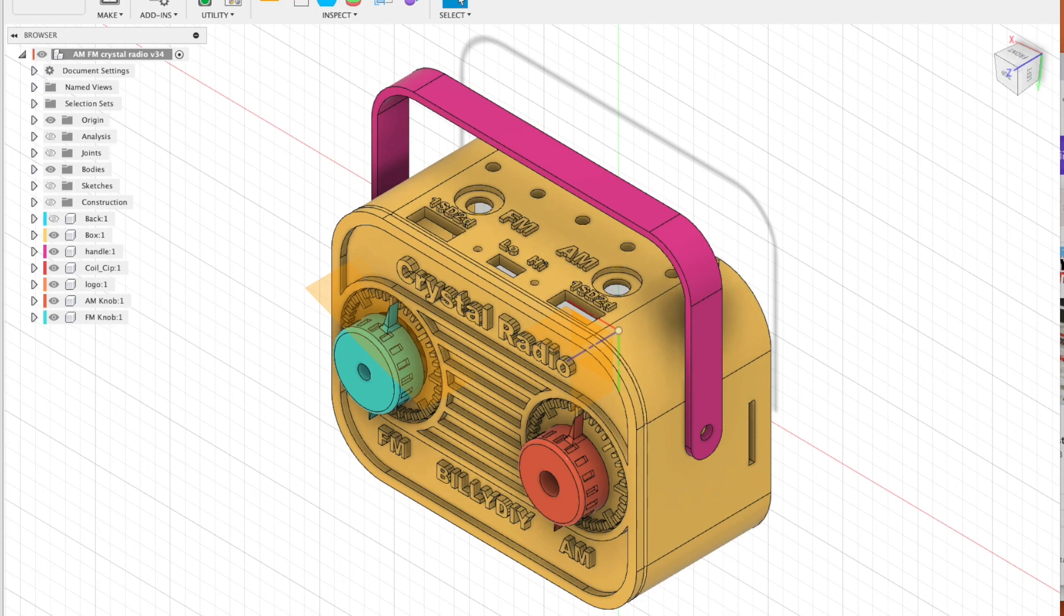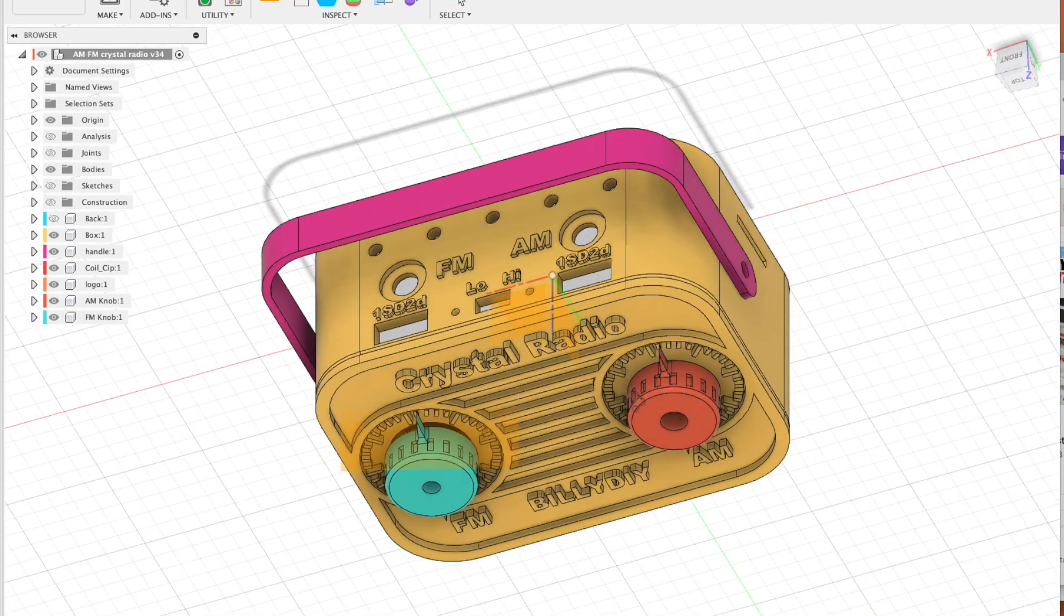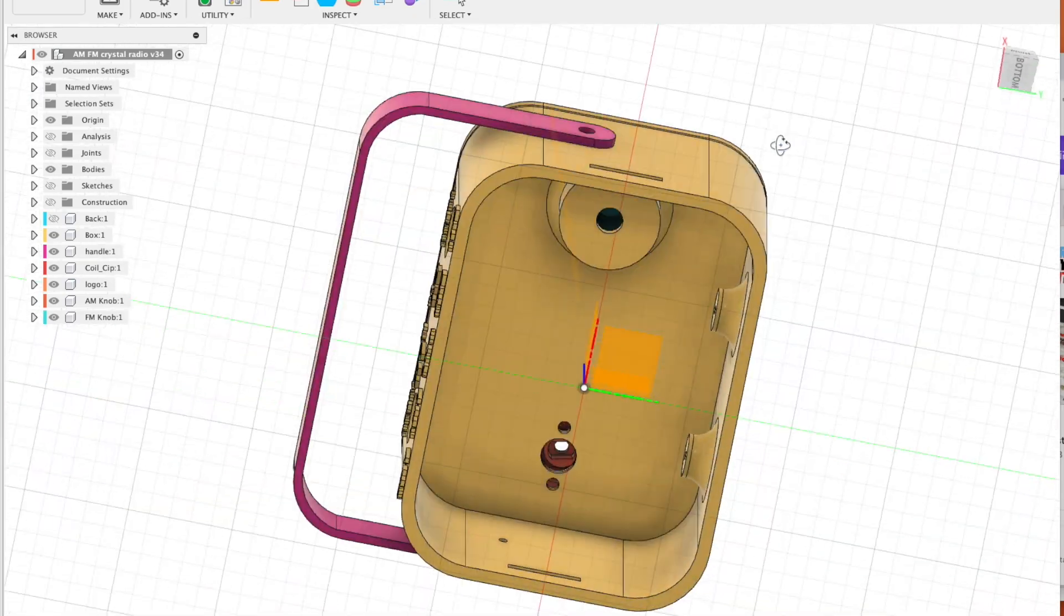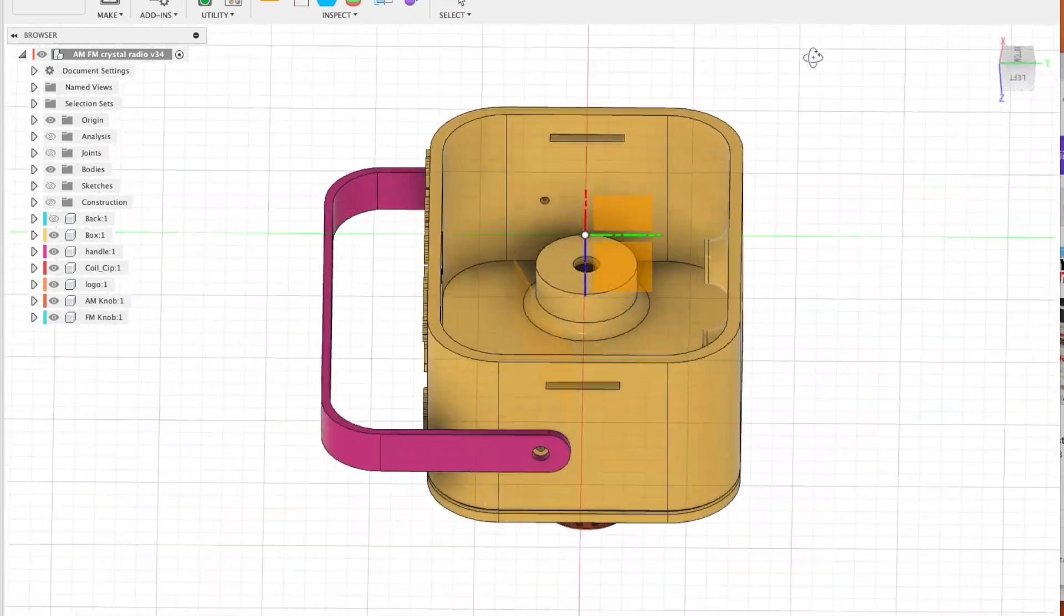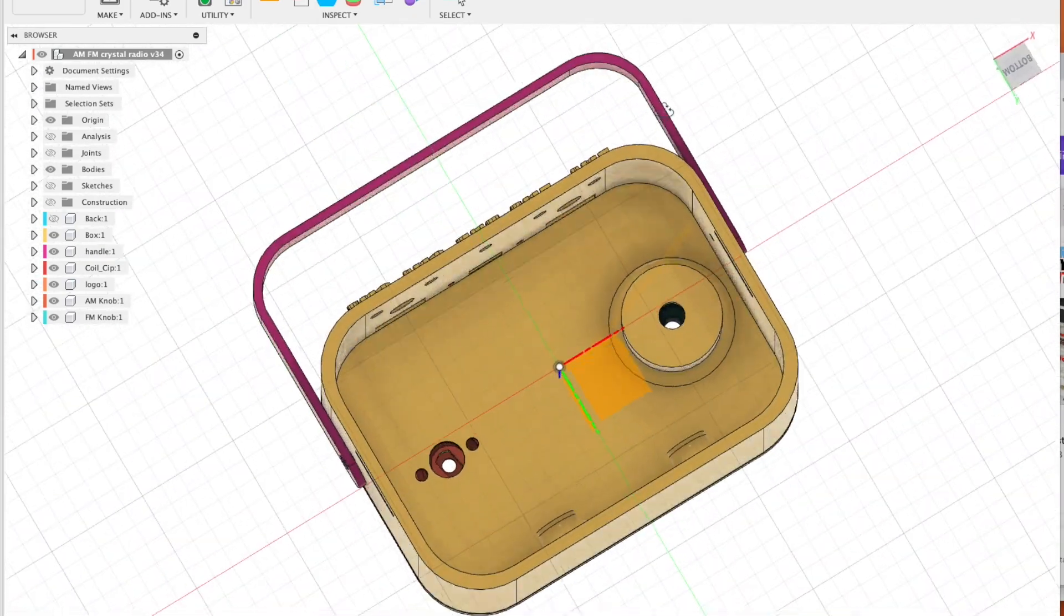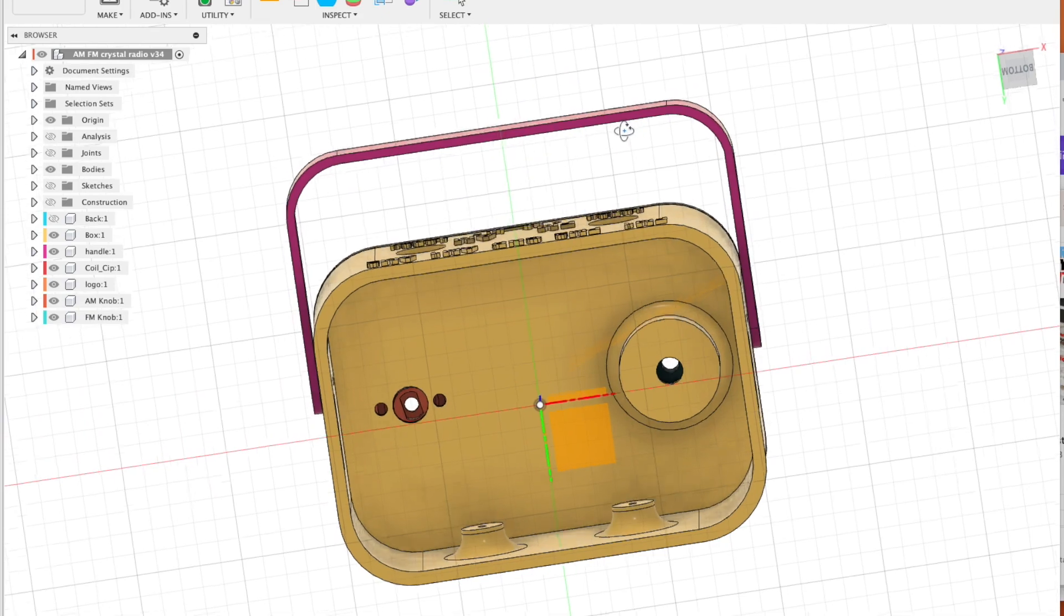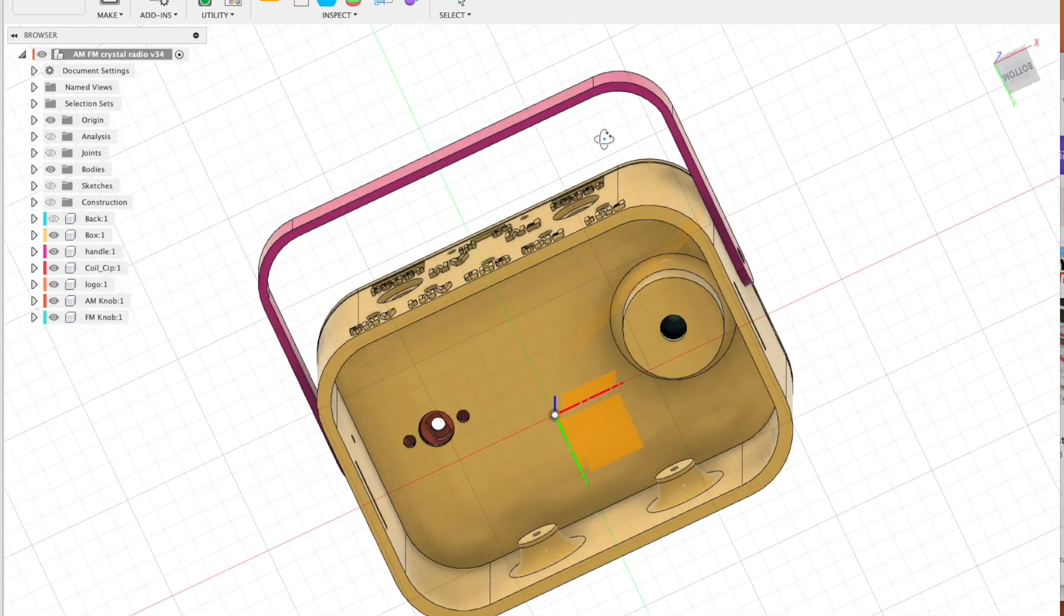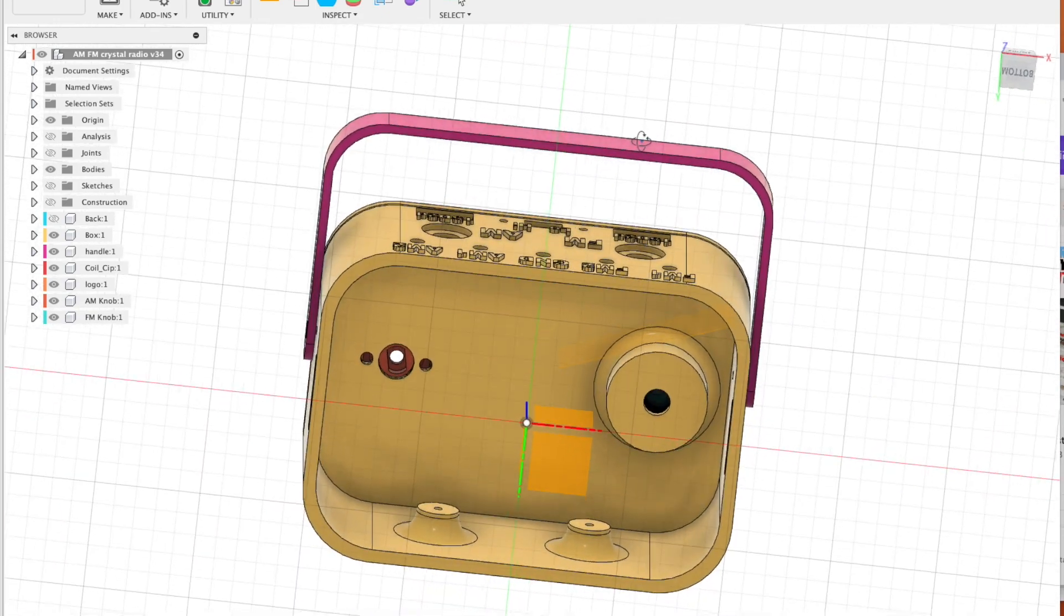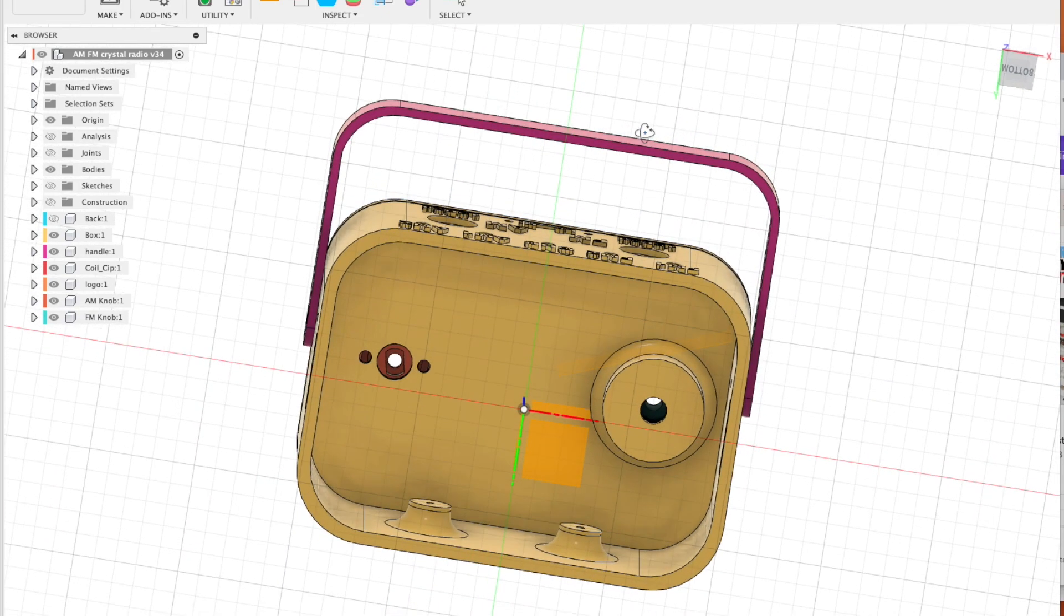I designed the knobs to have two needles, so we can easily see where it is tuned to. For the scales, I interlaced it with long and short lines to indicate different parts of the frequency range.